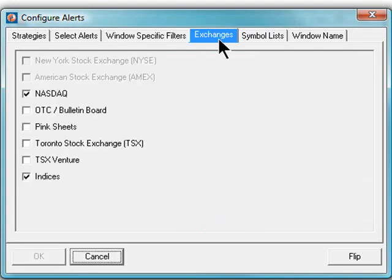The exchanges tab allows you to select which exchanges your alert window will monitor. This is specific and unique to an alert window. You may have one window monitoring listed securities, another watching NASDAQ, and yet another looking at pinks and over the counter bulletin board securities.